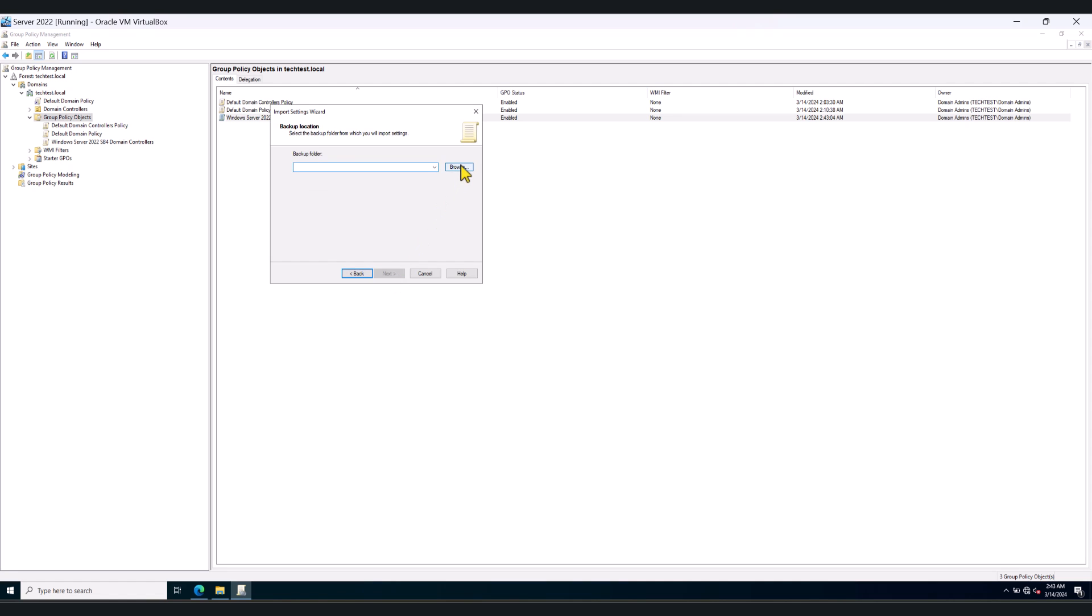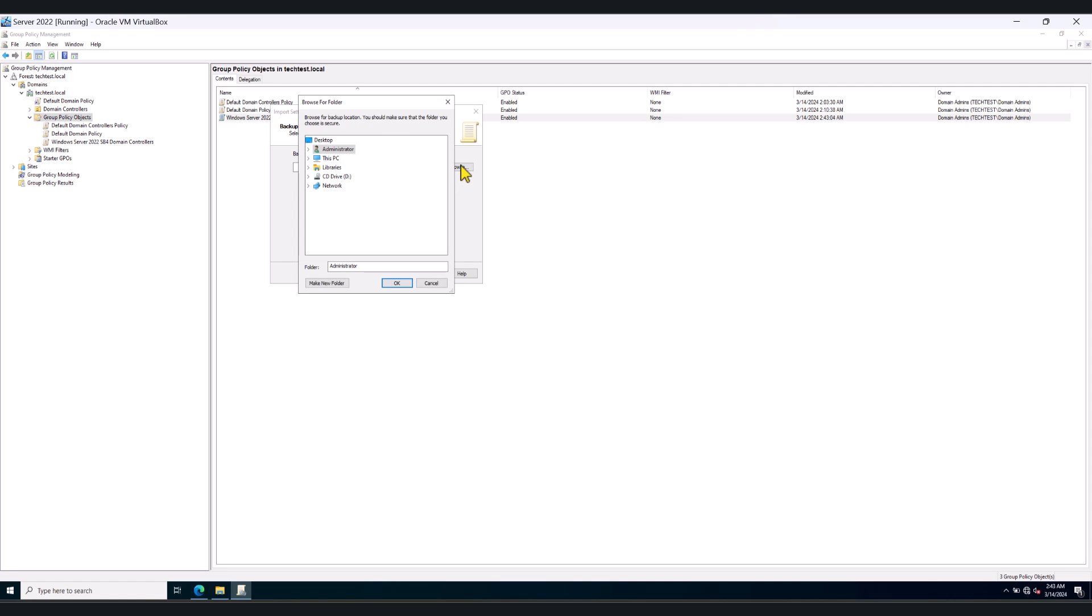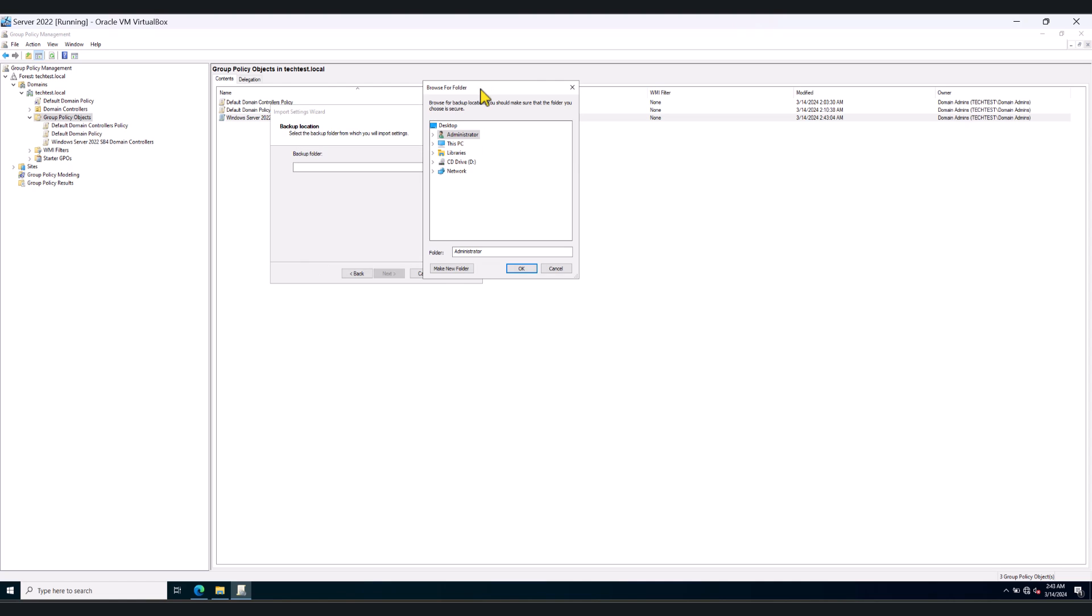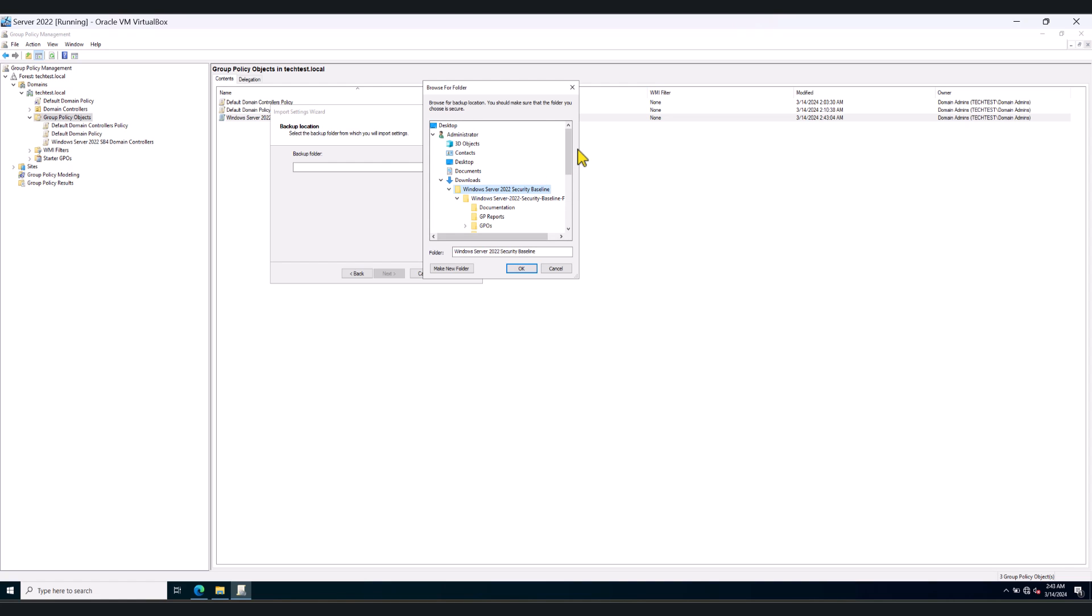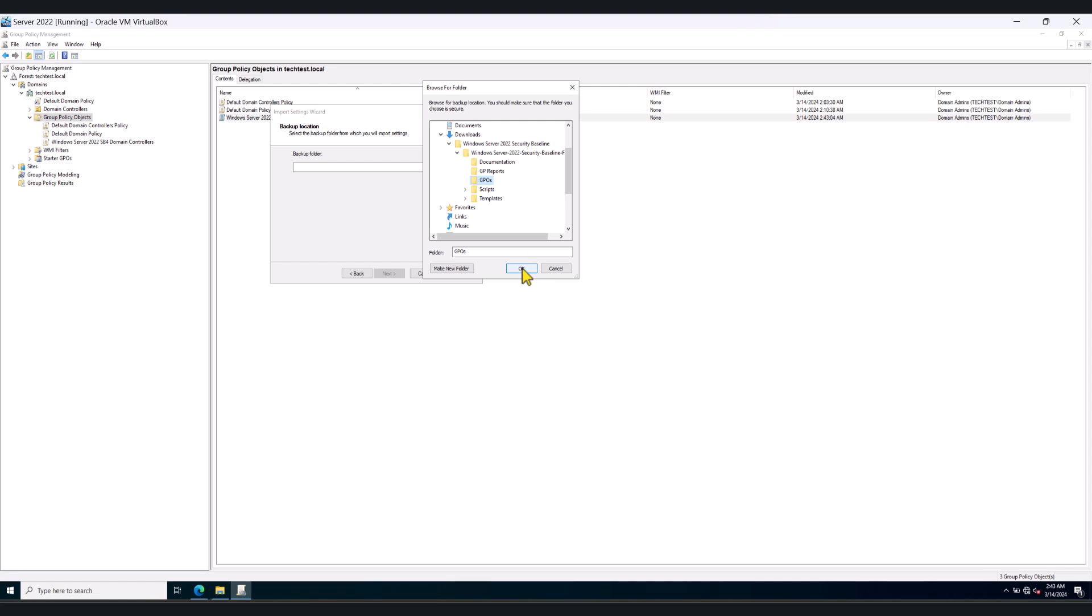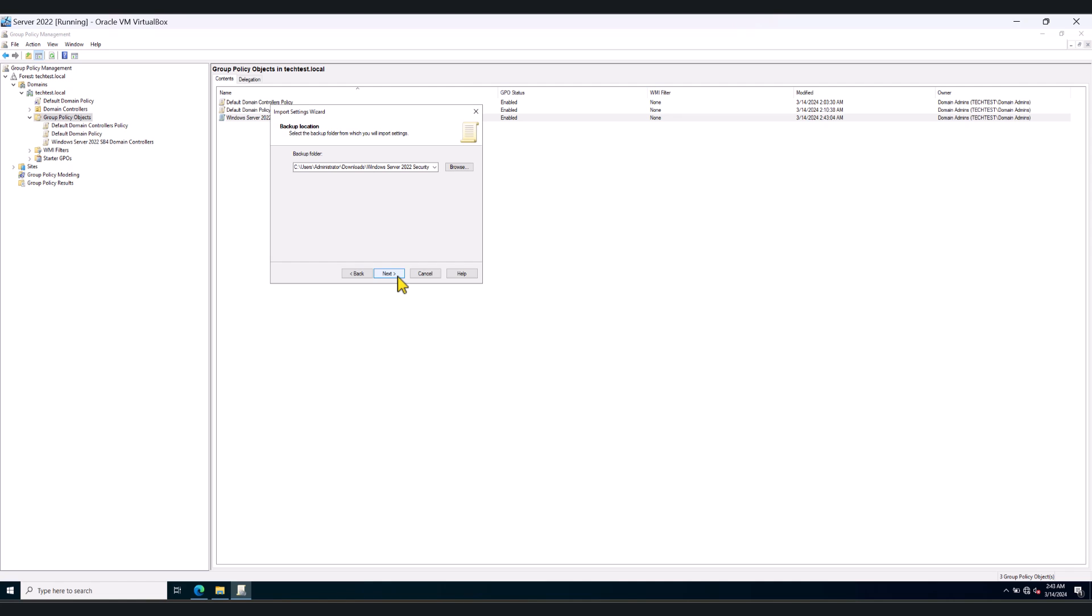And in here, you're going to look for the Downloads folder where the security baselines were downloaded to. Scroll down. Select GPOs and select OK. And we go Next.